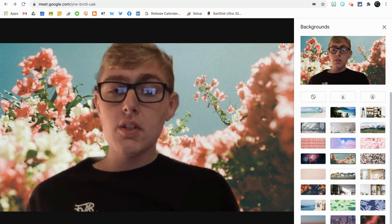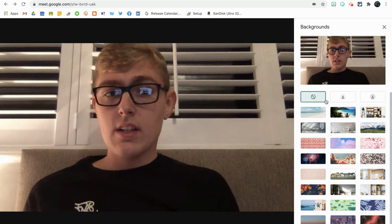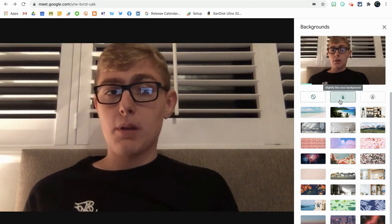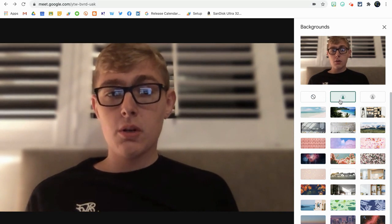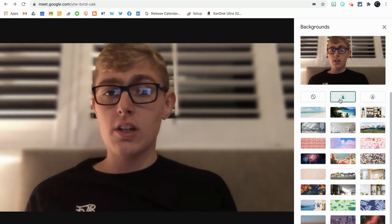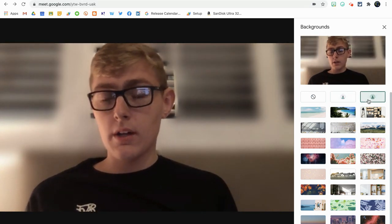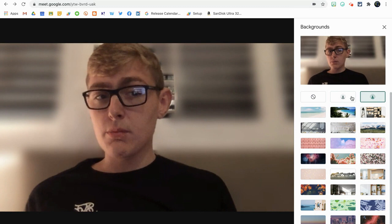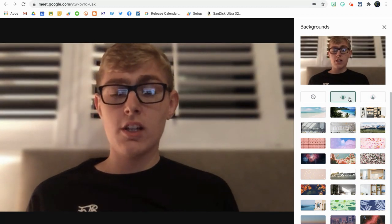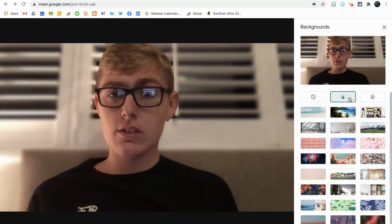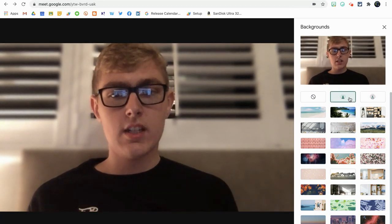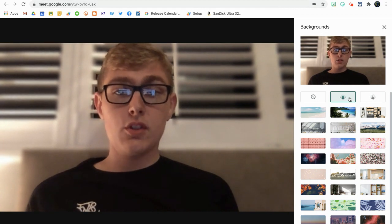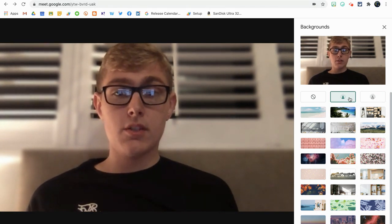Alternatively, what I think is a little bit better is actually blurring the background out a little bit. You've got two options here: you can slightly blur or you can really blur. It's up to you what you want to do. Personally, I prefer the slight blur—I think it looks a little bit more natural.